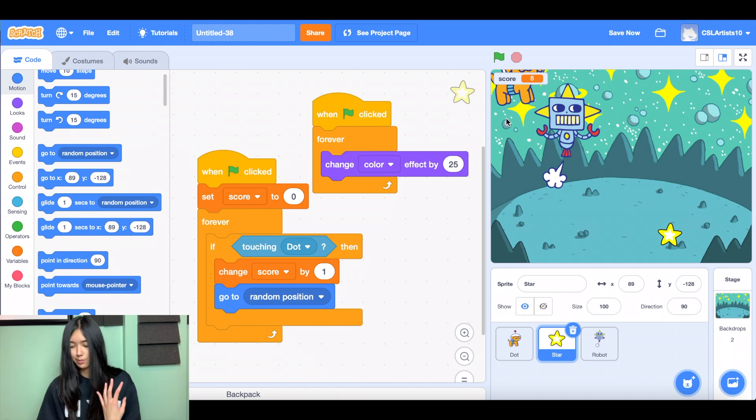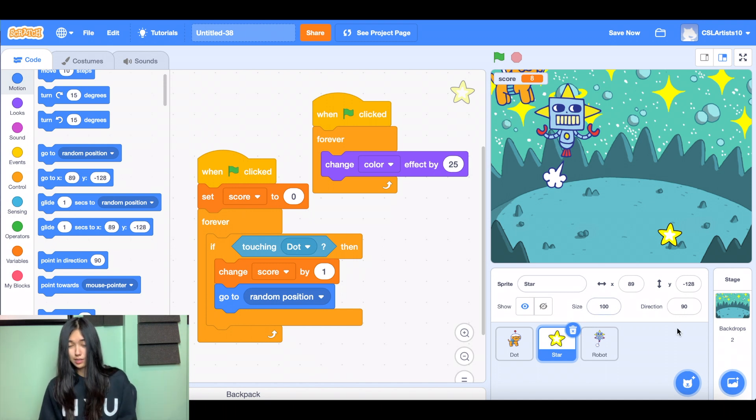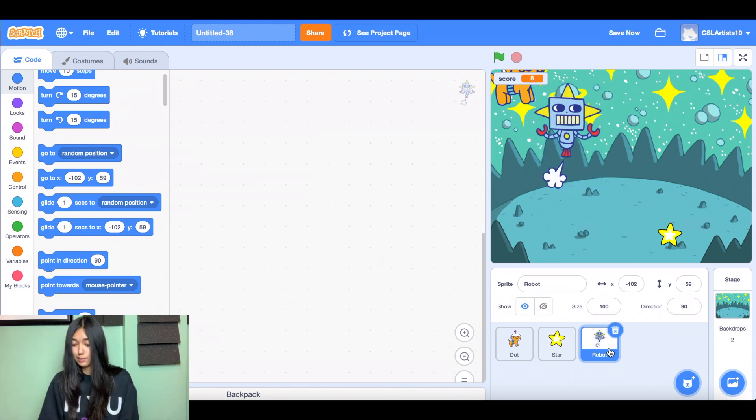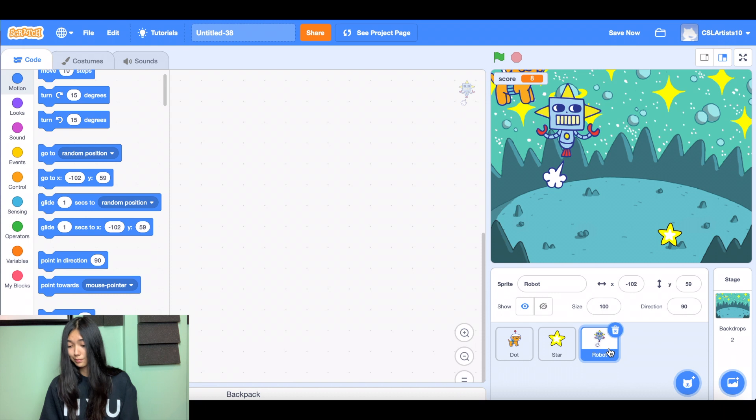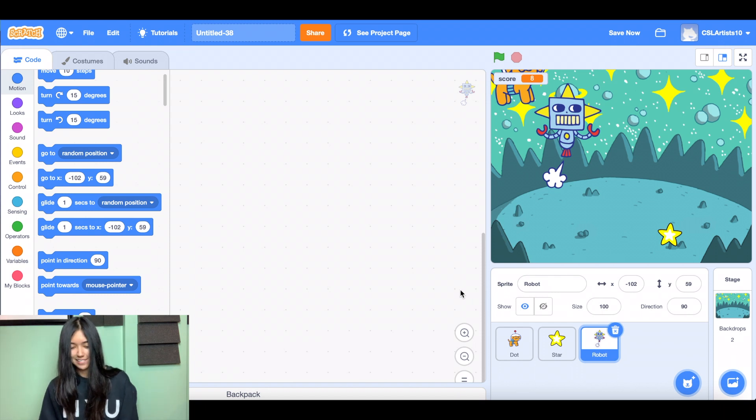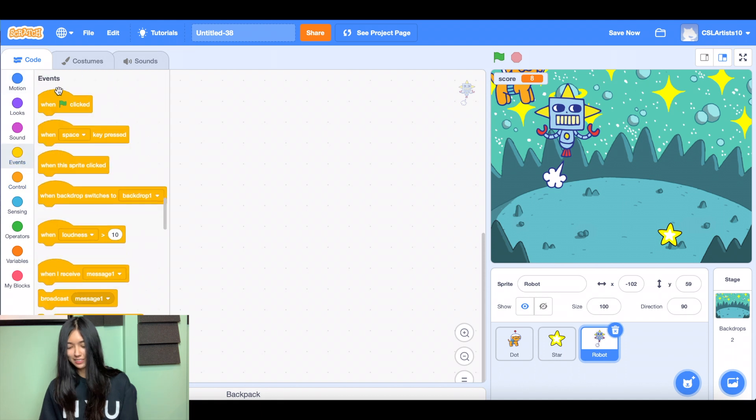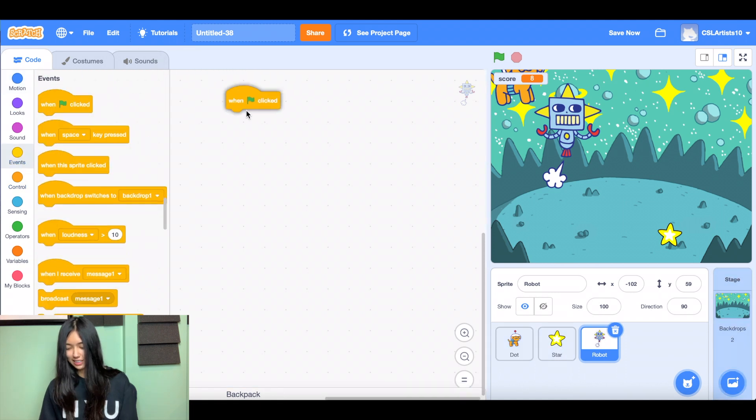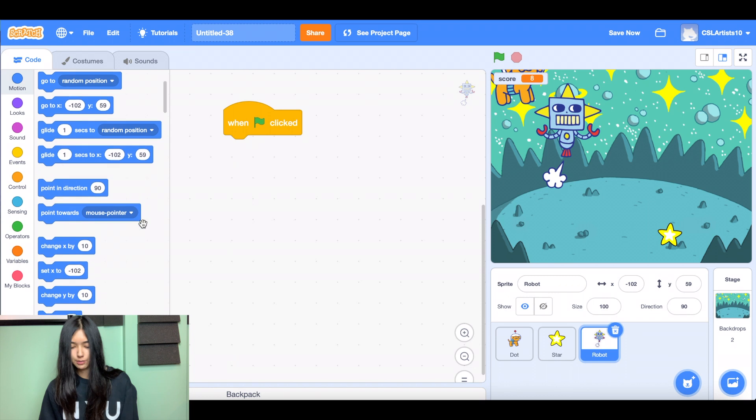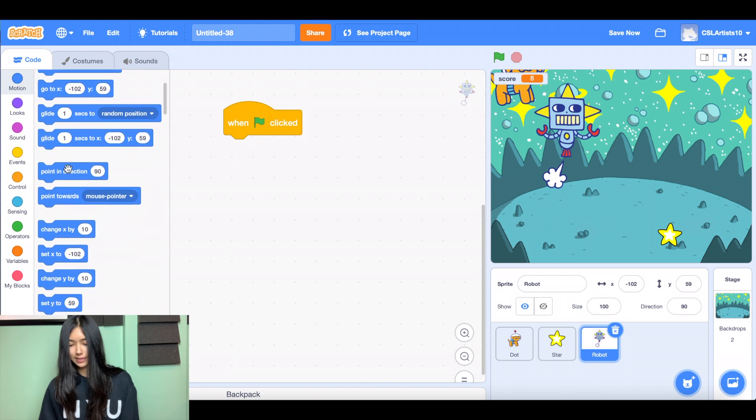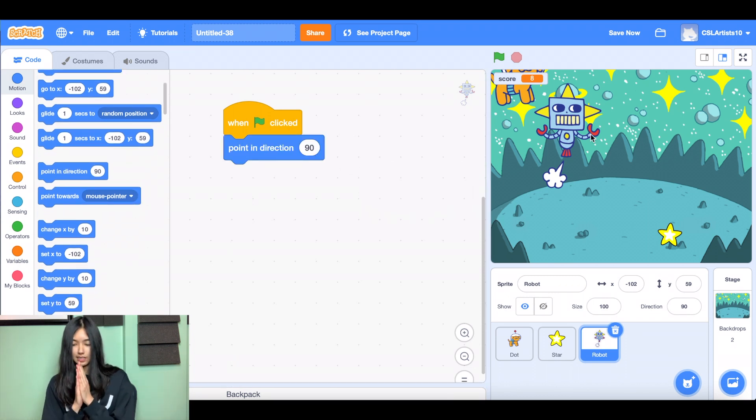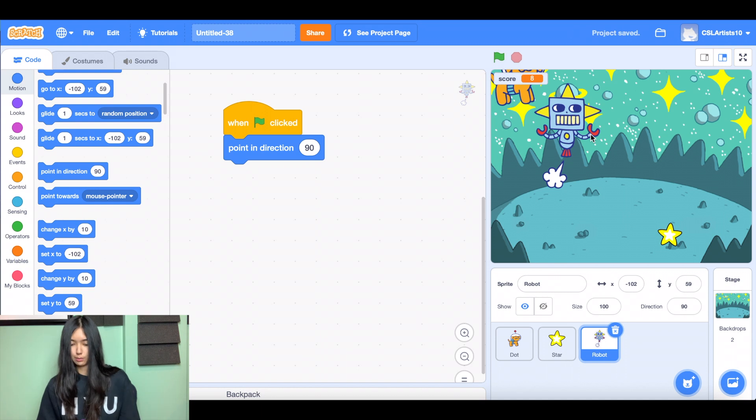The last sprite we're going to code for is the object or character that we're trying to avoid or run away from. So this could be an enemy sprite. It could be a villain sprite. It could just be a sprite that you don't want to interact with. Whatever you want to think of it as. So we're going to go to events, drag when green flag clicked once again, point in direction 90.